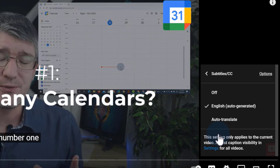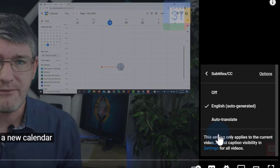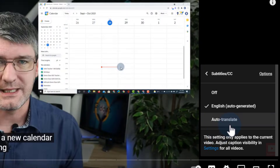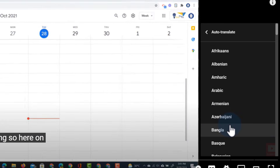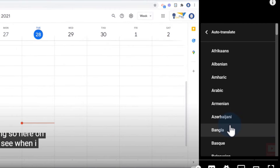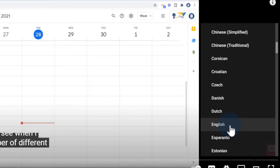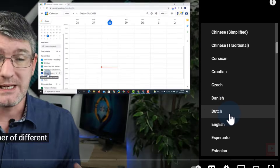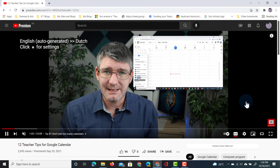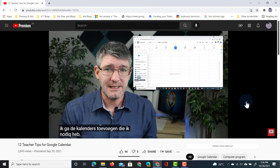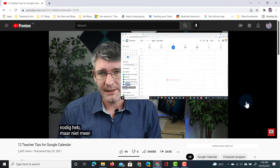Now we have an extra option: auto-translate. I can automatically translate these captions into any language I want. Let's go ahead and select Dutch. Click on Dutch, and now these are automatically translated as I'm watching this video.